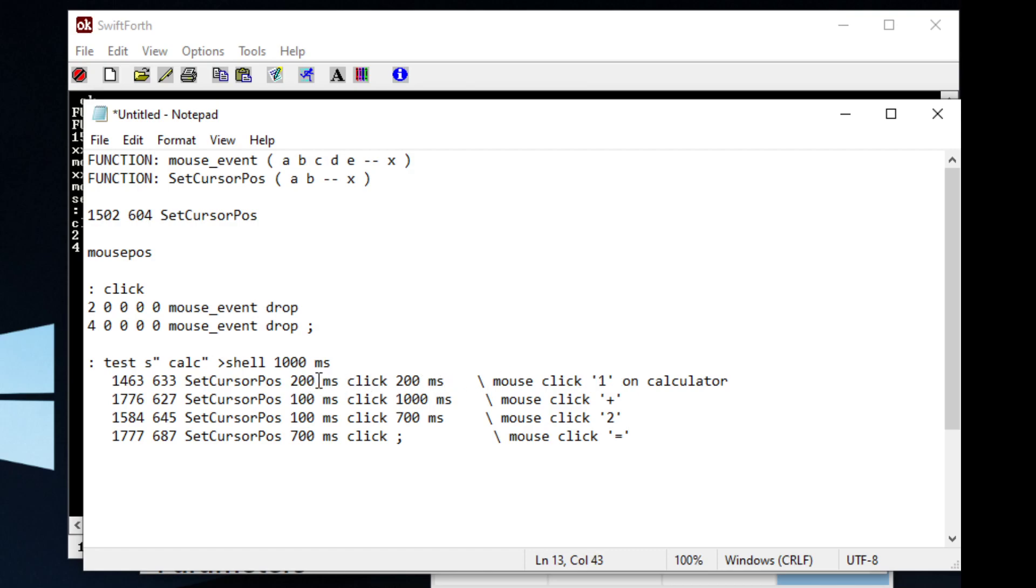You can have it wait a little bit, click, wait a little bit, move to the plus button, and you can have it wait.